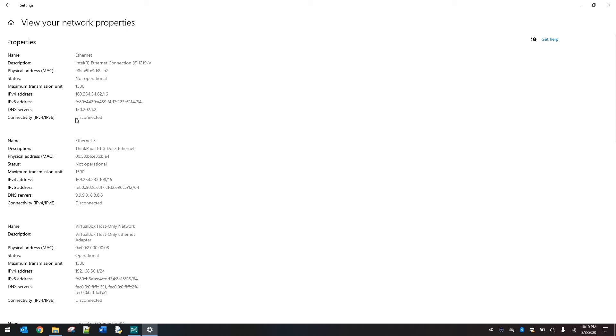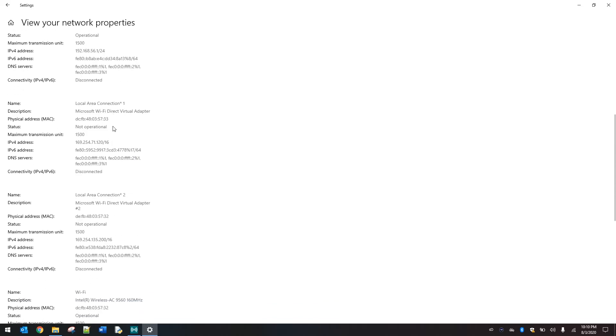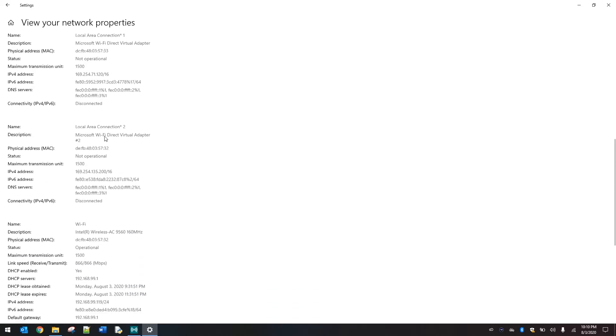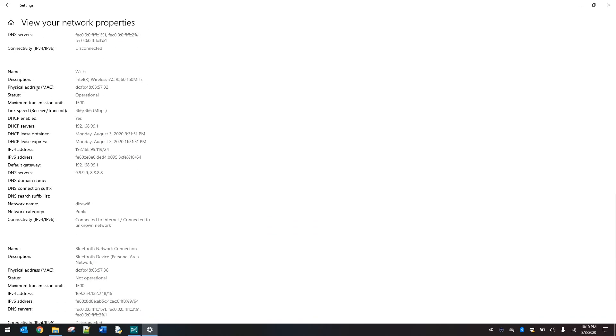The physical address is a serial number of sorts for your network card. You will see that it is disconnected. Again, we already said we're not using that.